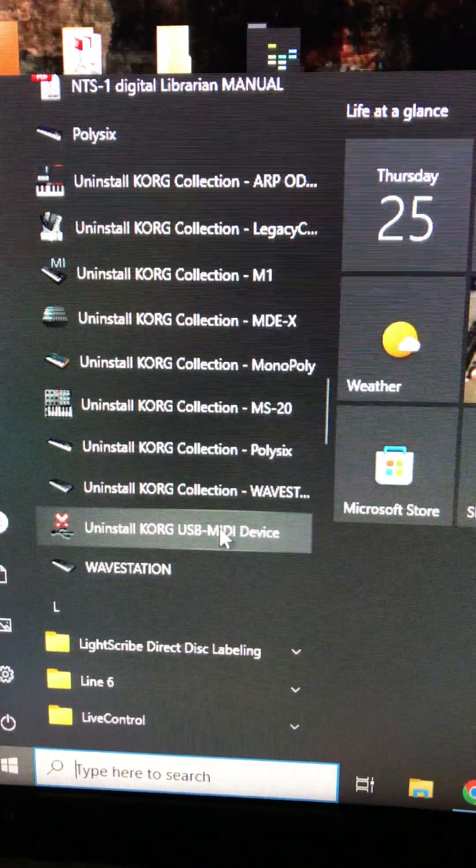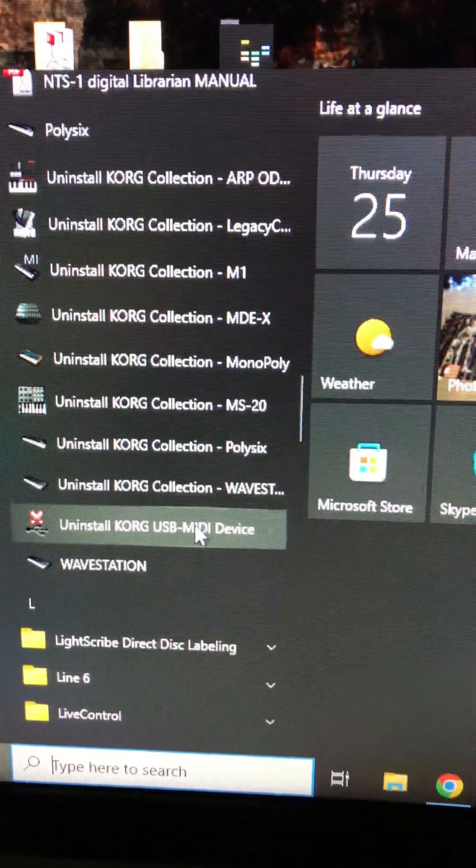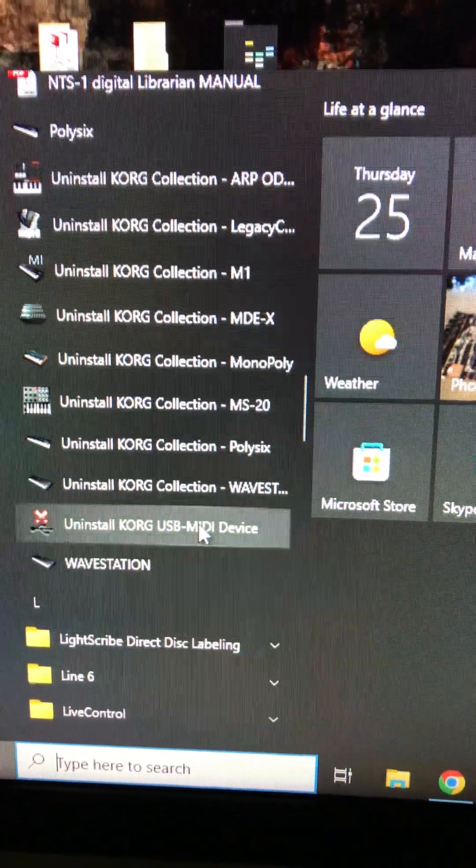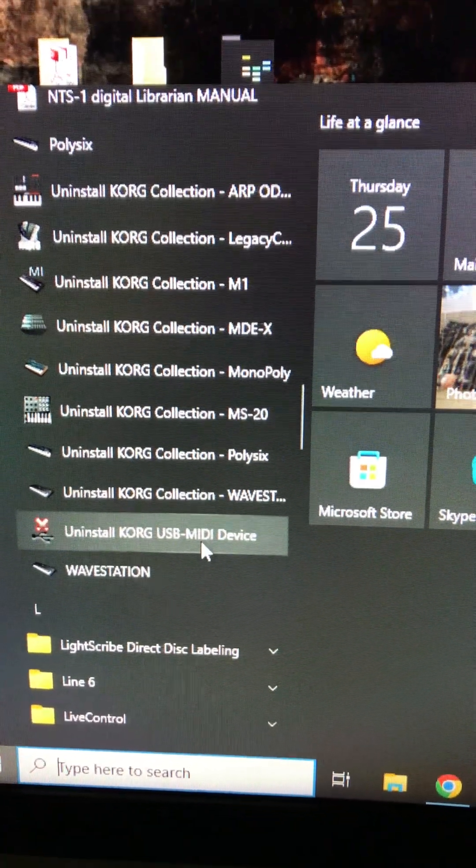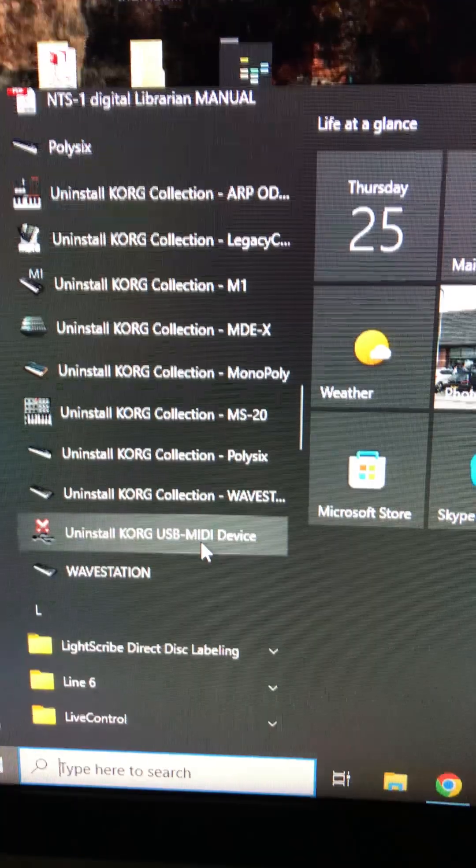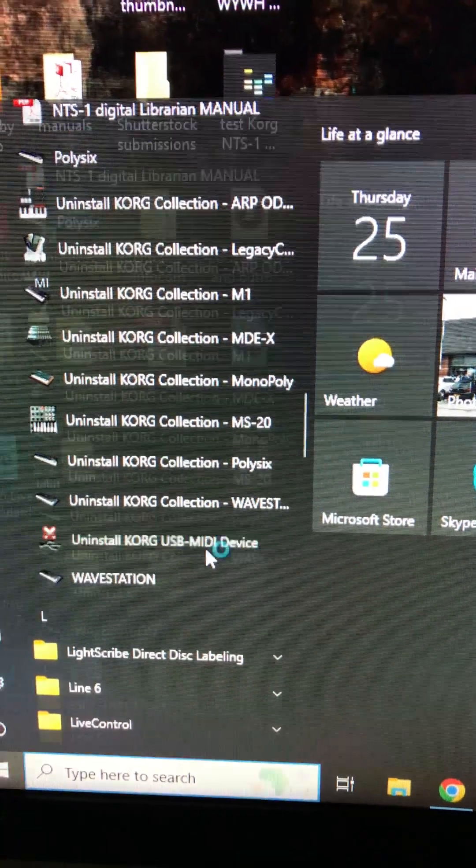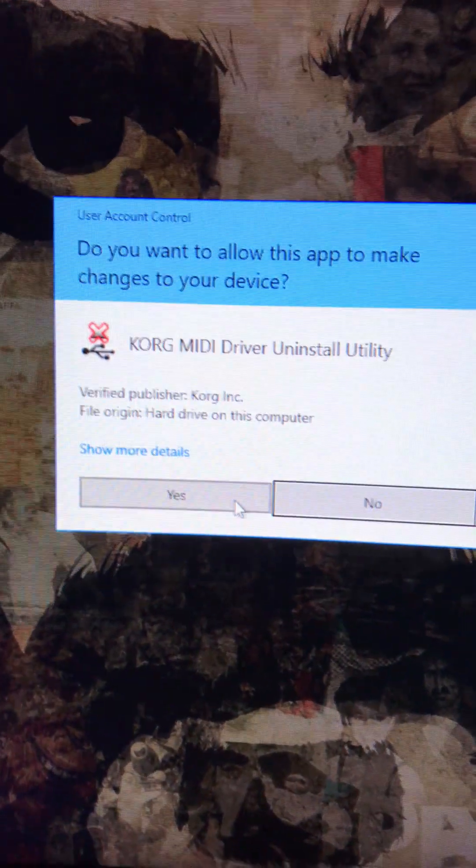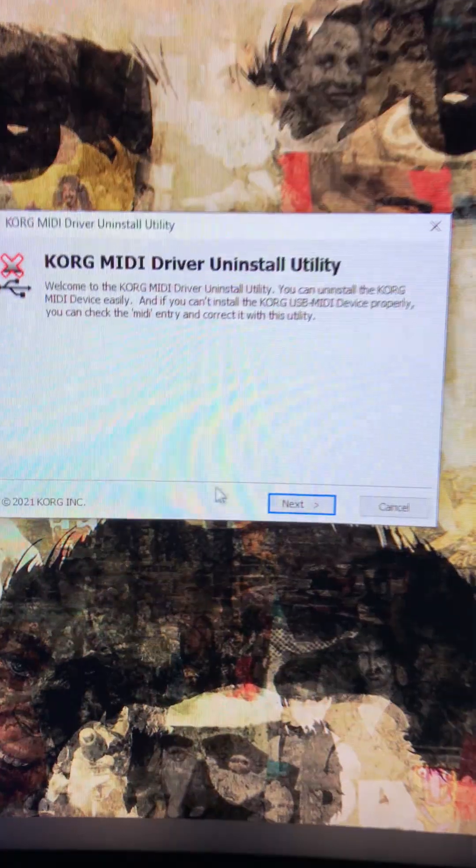Once that's installed, find a program on your computer called 'Uninstall Korg USB MIDI Device' and open it. You might have to say yes to allow it to make changes to your computer.